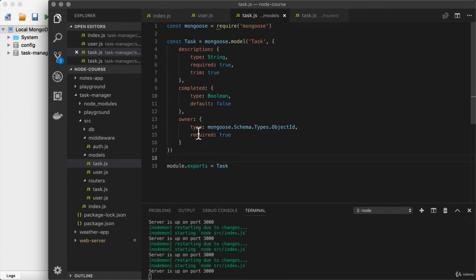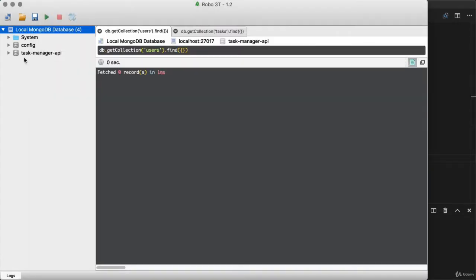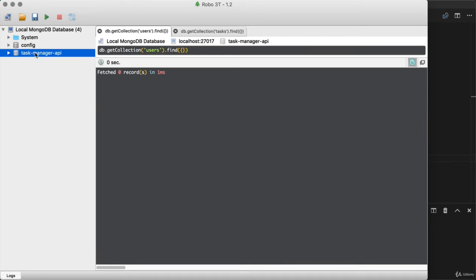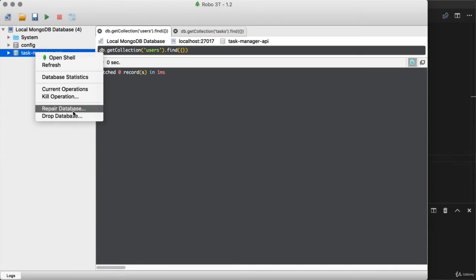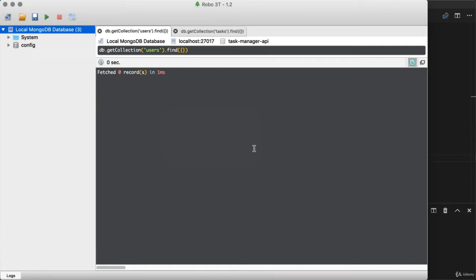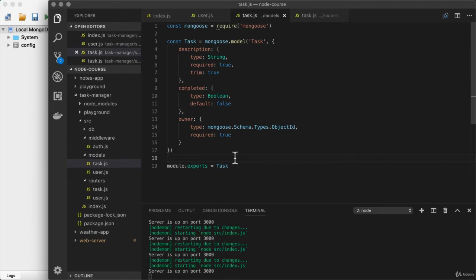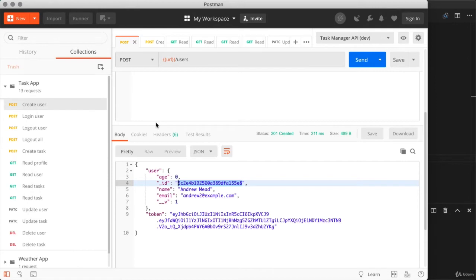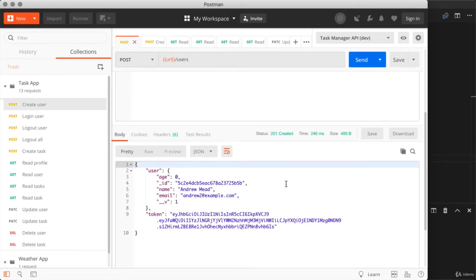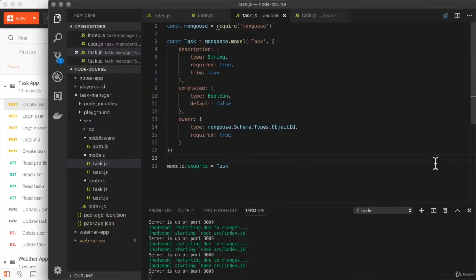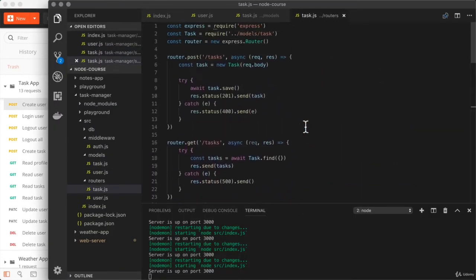Now that we've changed our data, I want to take a quick moment to trash our existing database. We have old task data inside without owners, and that doesn't make sense to have anymore. So I'm going to right-click the database and drop it completely. Once the database is dropped, we can focus on actually creating tasks that belong to a specific user. To do that, we first need a user. Over in Postman, we can fire off create user to create a new user — this is the user we're going to use when creating our very first tasks that have the owner field.